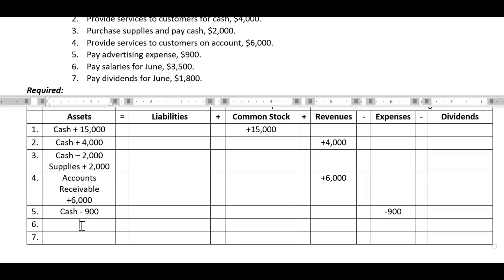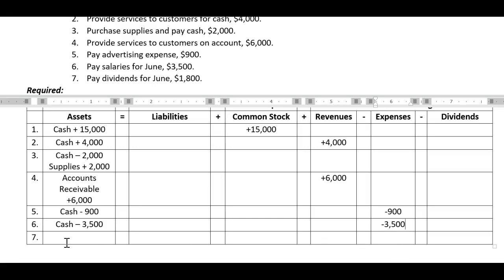Transaction six: pay salaries for June, $3,500. Again, that pay word — so our cash goes down by $3,500. What else? What are salaries to a company — are they debt? No, because you've already paid them; you're paying your employees, not owing them. Is it owner investment? Absolutely not. Think of salaries: do we need employees to actually generate revenues? Typically yes. So that would be an expense to us — we pay our employees to assist us in generating revenue for the company. Specifically, that would be a salaries expense.